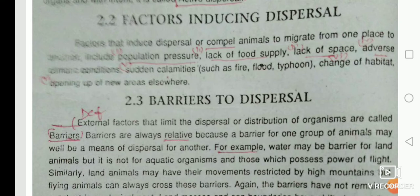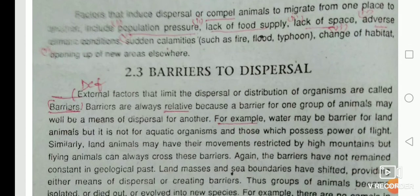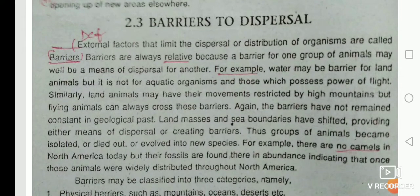Certain calamities such as fire, flood, and typhoon also cause dispersal. For example, when forests in Australia caught fire, many animals tried to escape. Those that managed to escape dispersed and survived, while those that could not escape perished. Other factors include change of habitat and opening of new areas elsewhere.